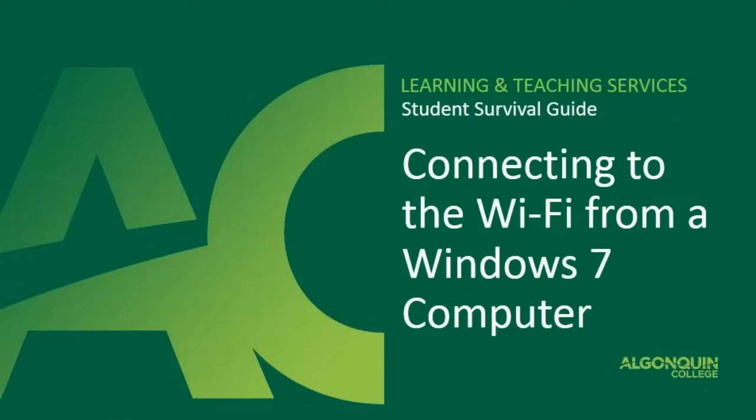Welcome to this video presentation that is going to teach you how to log on to the Algonquin College Wi-Fi network from your Windows 7 computer.